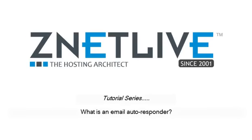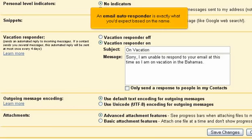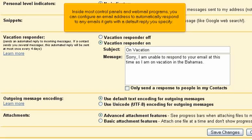What is an email autoresponder? An email autoresponder is exactly what you'd expect based on the name. Inside most control panels and webmail programs, you can configure an email address to automatically respond to any emails it gets with the default reply you specify.